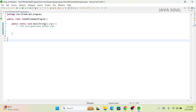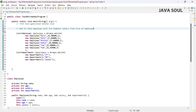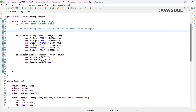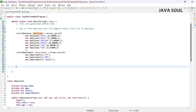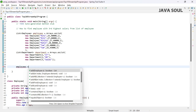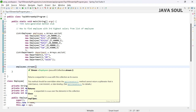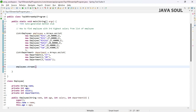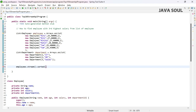Let's start with the first question: how to find an employee with the third highest salary from a list of employees. First, we need to convert the list of employees into a stream — we'll call the stream function here. Then we will call a sorted function to sort by salary.